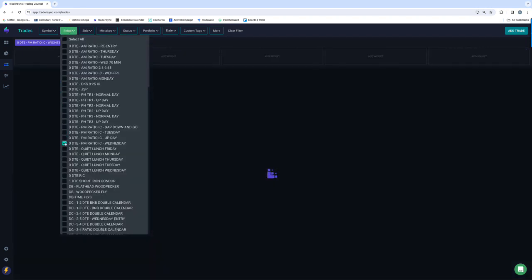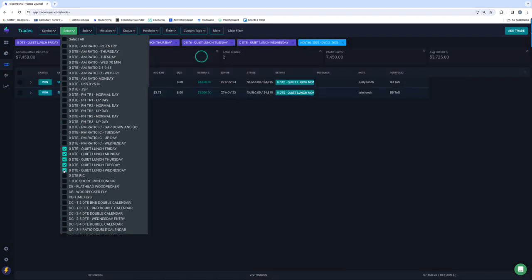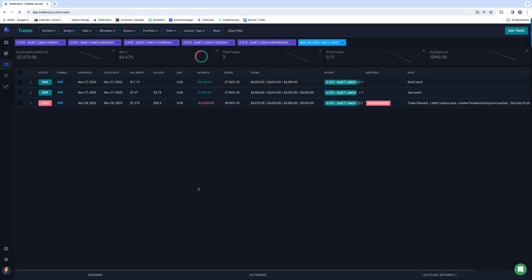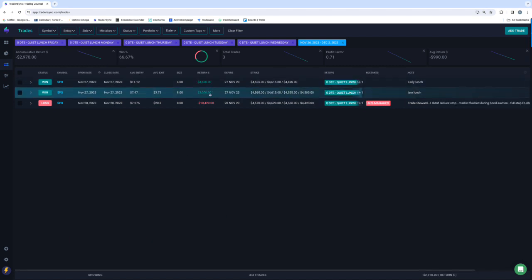And then on my midday quiet lunch trades. Three of those, two winners, and then one big loser, so minus $3,000 on those.